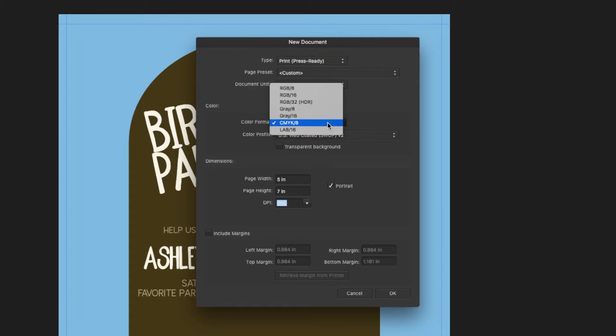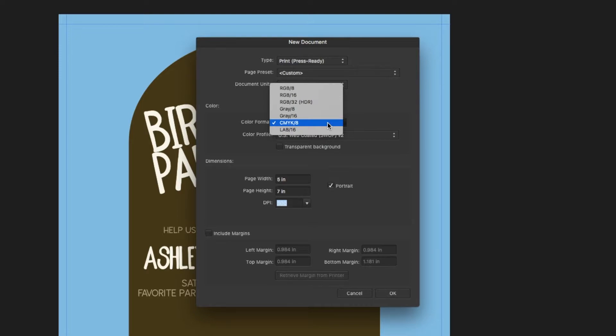And just another note on choosing colors. If you have a printer at home, it is nice to print as you are designing so you can get an idea of what the color will print like. Just know that the colors on your screen are going to be brighter than what is printed out.